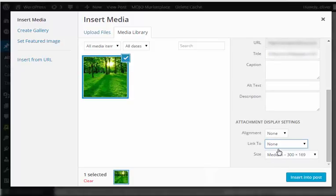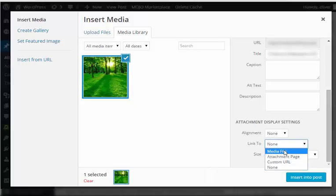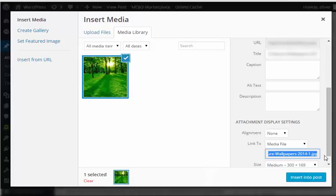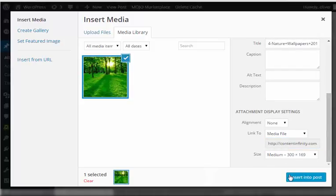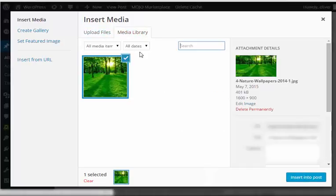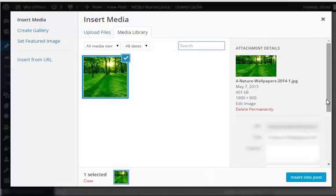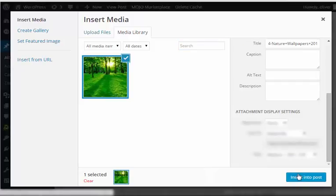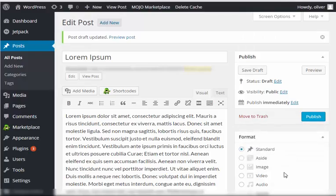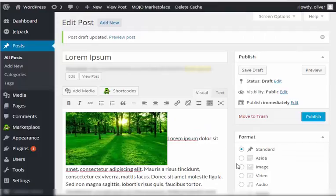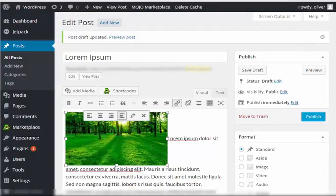If you choose none, nothing will happen if the website visitors click on this image on your post. You can also choose the size right here. Once you're done specifying the changes that you like, click on Insert Into Post.